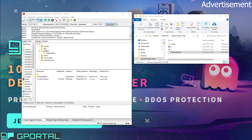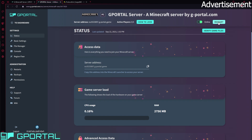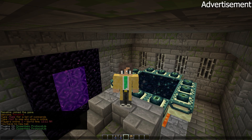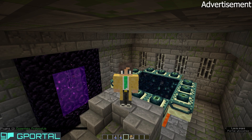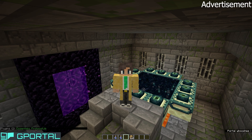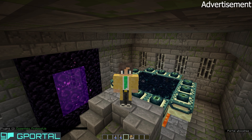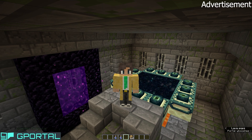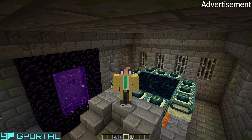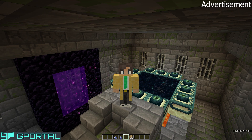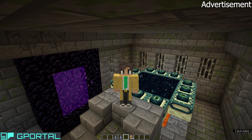Now we have to go back to G-Portal into our server settings and restart the server. We are back on the server — let's check /plugins. You can see we now have two plugins: Essentials and ProtocolLib. You can repeat this process as many times as you want with as many plugins as you like. Just drag the plugin into the plugins folder in FileZilla, restart the server, and the plugin is ready to play.